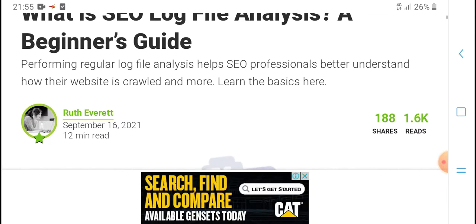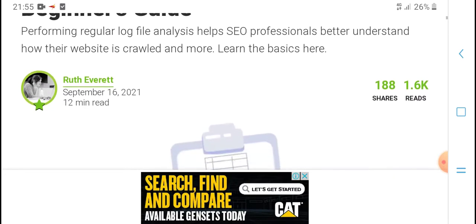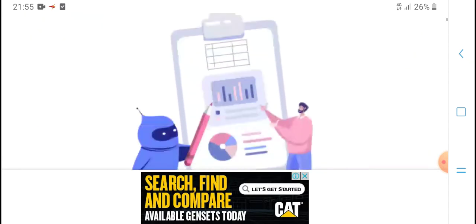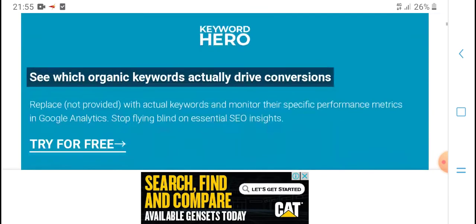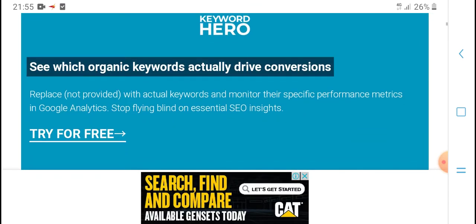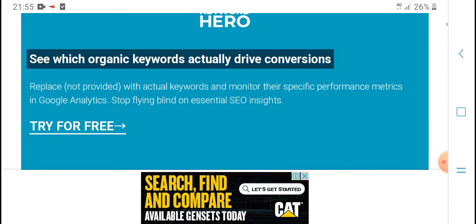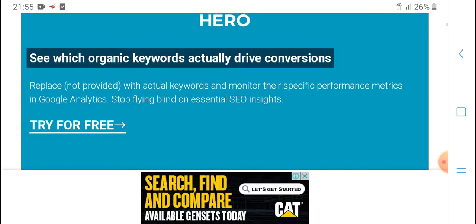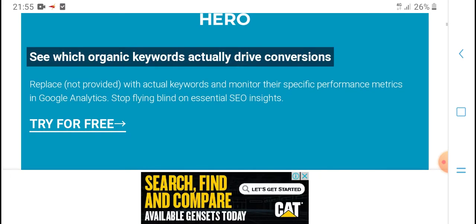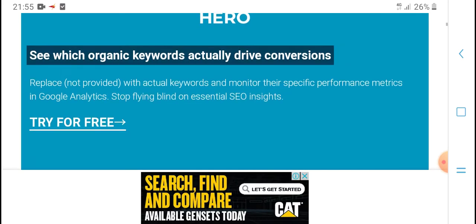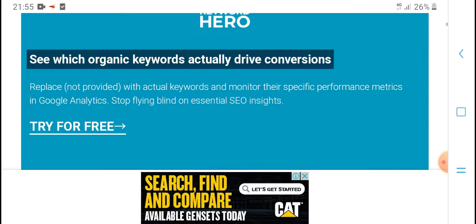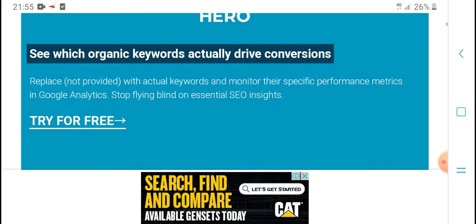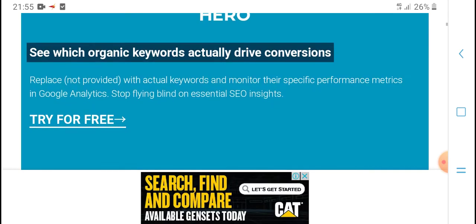Learn the basics here. See which organic keywords actually drive conversions. Replace not provided with actual keywords and monitor their specific performance metrics. Try for free.